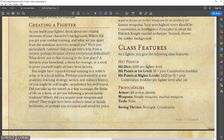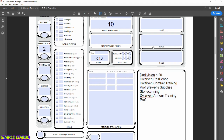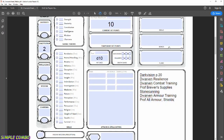Moving down to proficiencies: as a Fighter we have proficiency in all armors and shields — let's type that in the proficiency section. We can note page 71 if we need to look it up later. For weapons, being a Fighter gives us proficiency in simple and martial weapons — the majority of weapons, but not quite all.